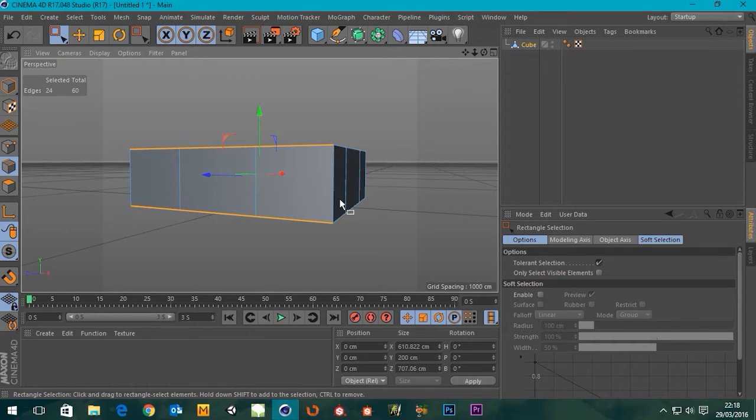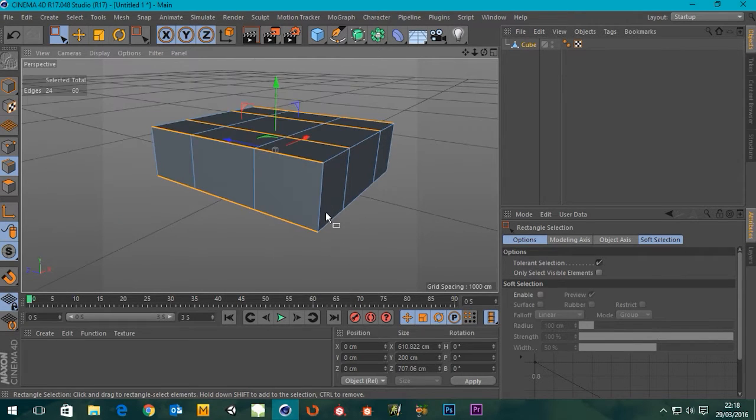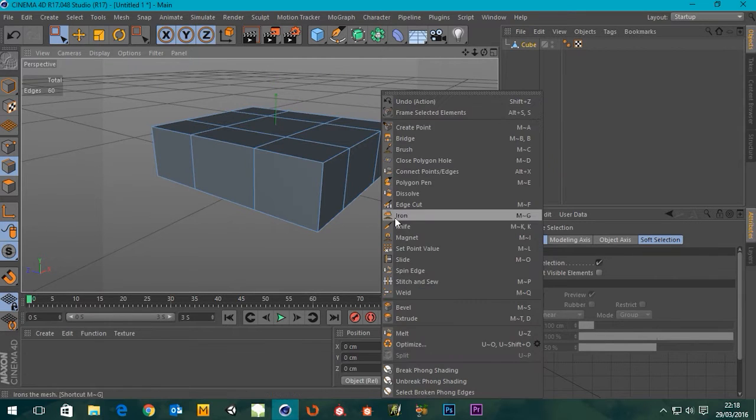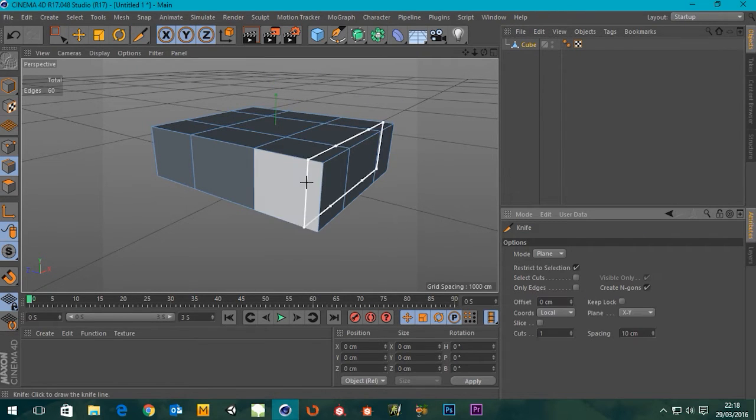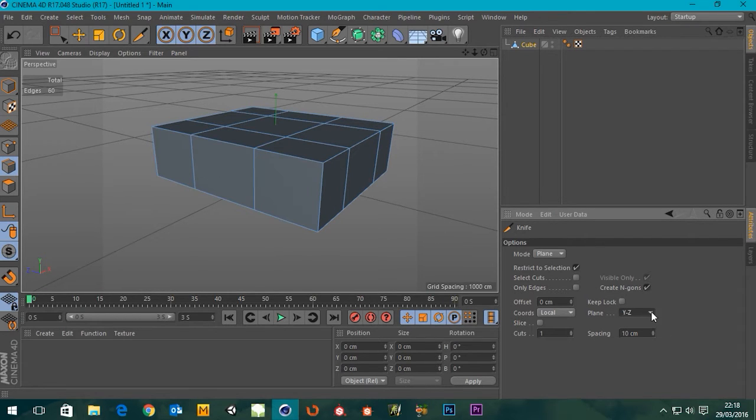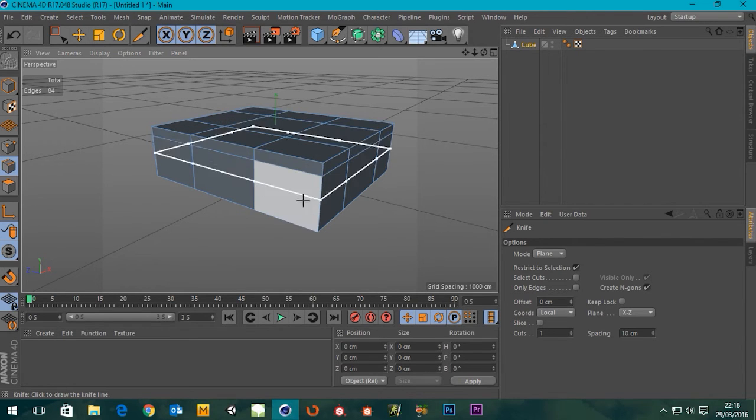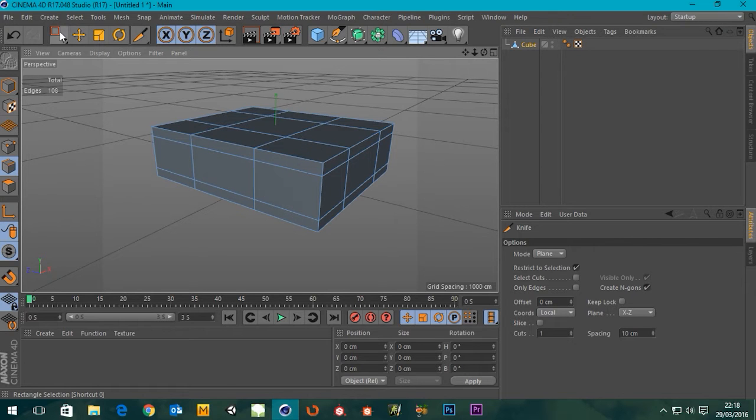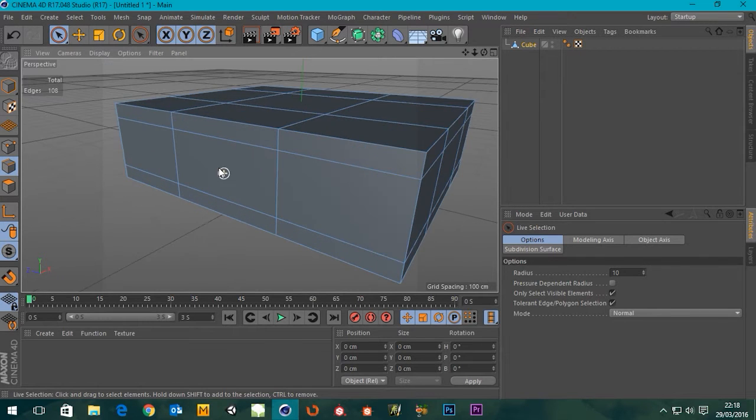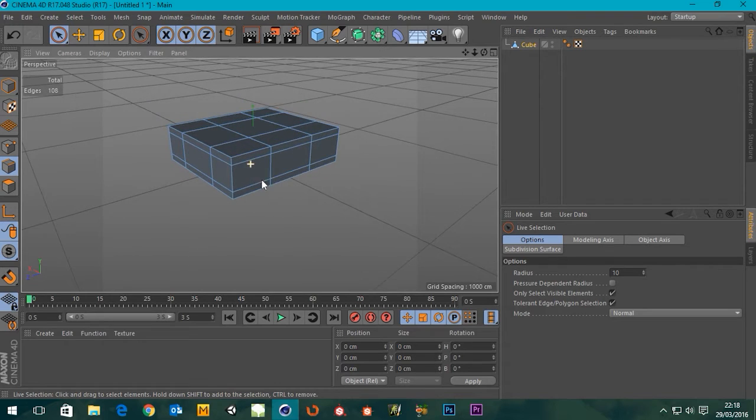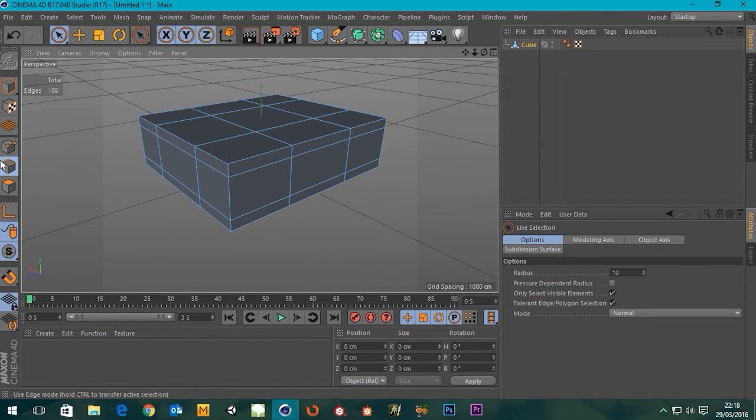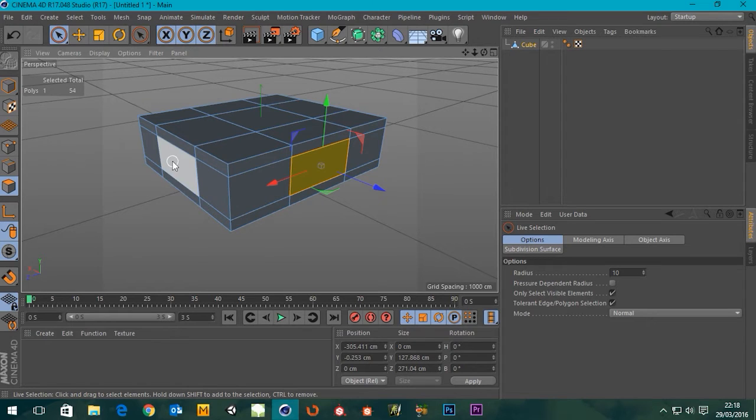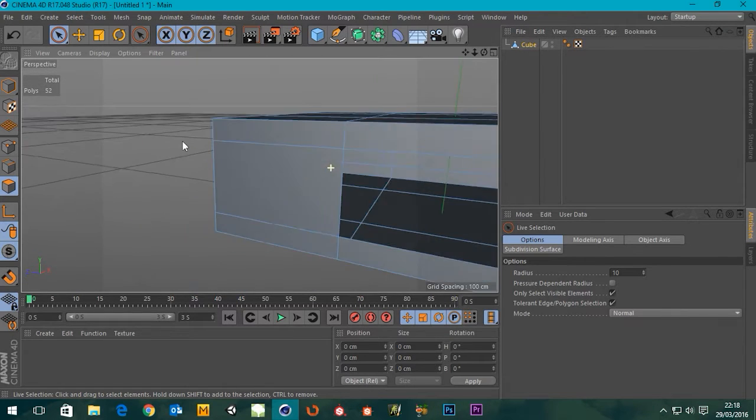Now I'm gonna take my knife tool and select the plane, and we don't want to cut it that way. I think it's XZ. Yeah, there we go. So I'm just gonna make a cut there and make another cut there. So now to create my windows I'm just gonna remove these polygons here and delete them.